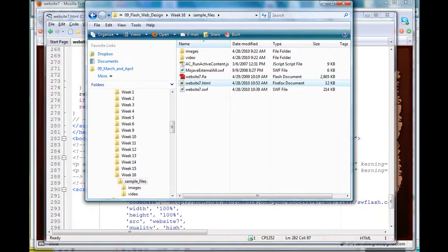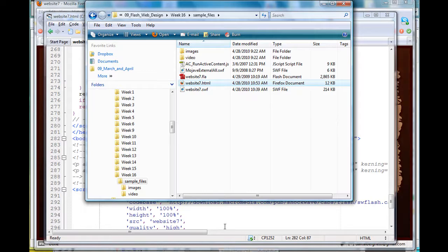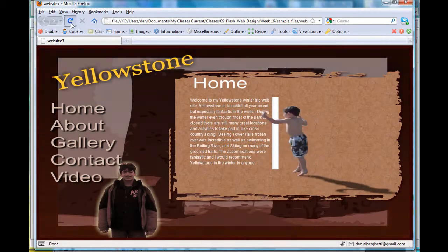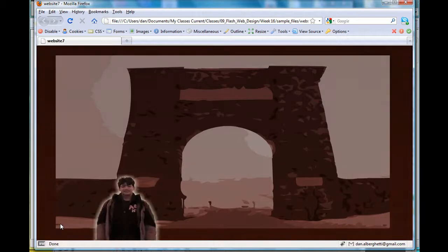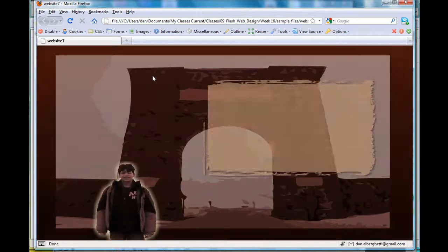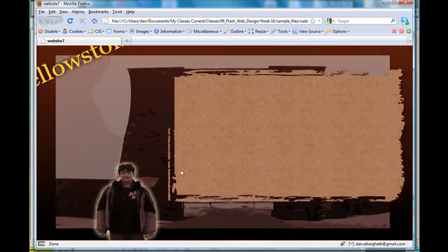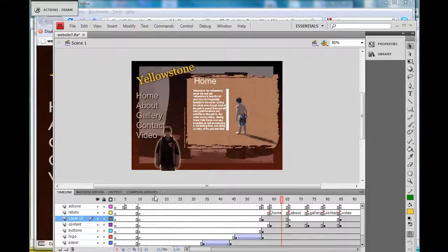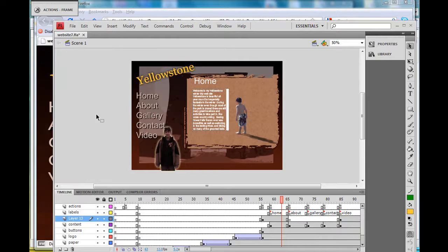Let me refresh that and make sure that works. Okay, so the margins are gone. Now the other thing I did was I played with my settings in my publish settings file and changed dimensions from match movie to percent, 100 percent.